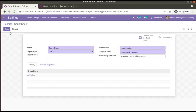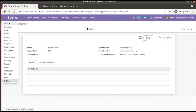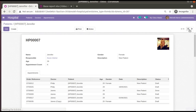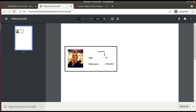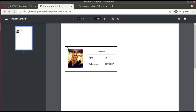We have successfully completed the first step. Now we need to generate an Excel report. If I go to the Hospital module, then to Patient, and take Jennifer — you can see we recently added two PDF reports: Patient Details and Patient Card. Clicking on Patient Card gives you an ID card for the patient. What we will be doing is generating that ID card in Excel format instead of PDF.